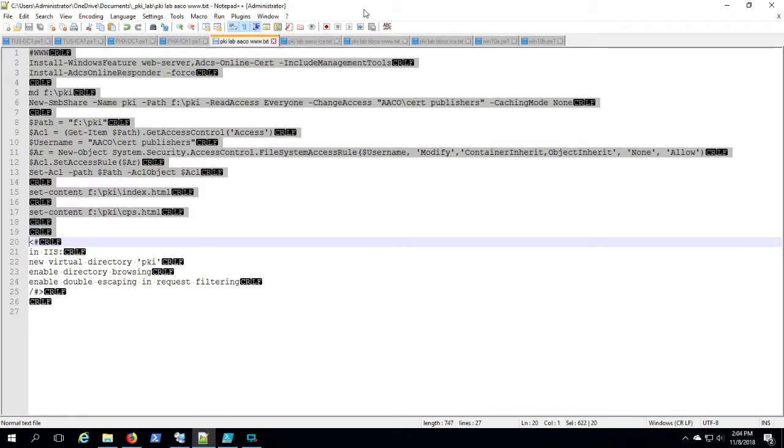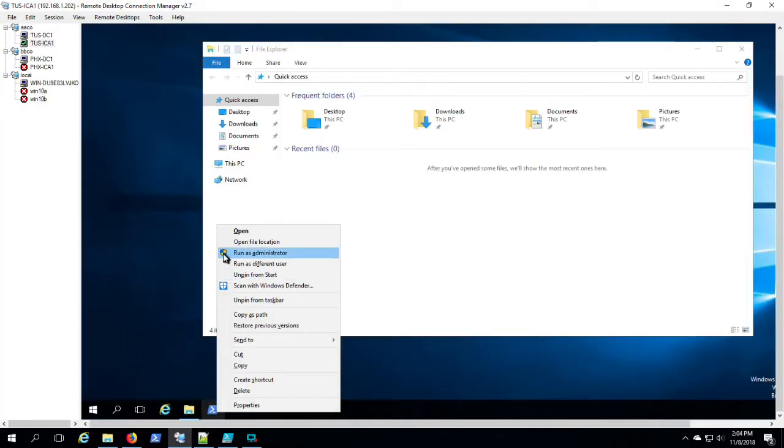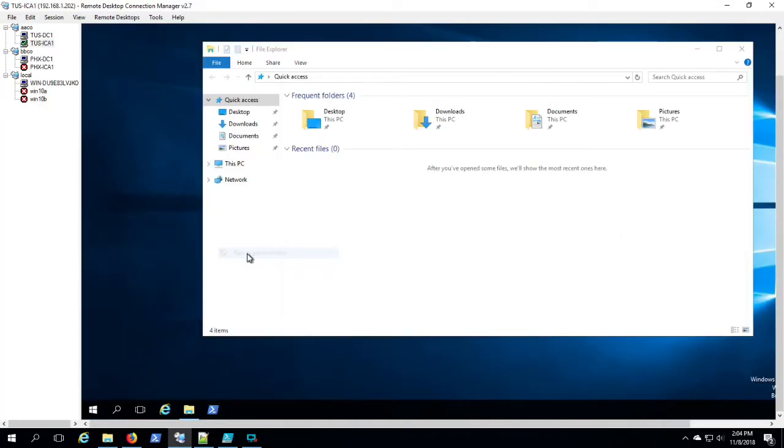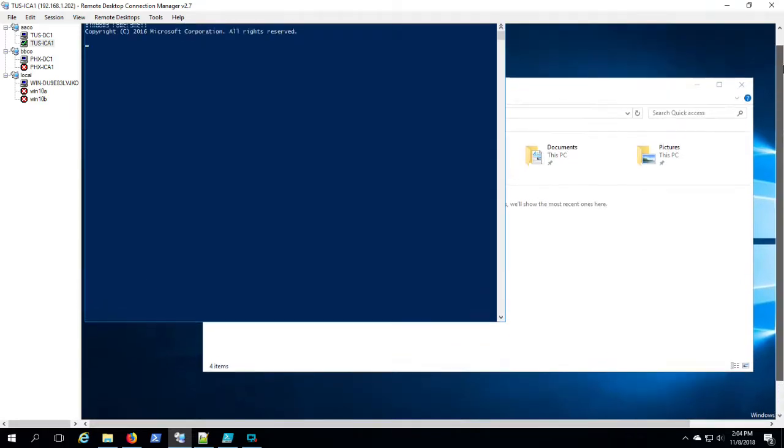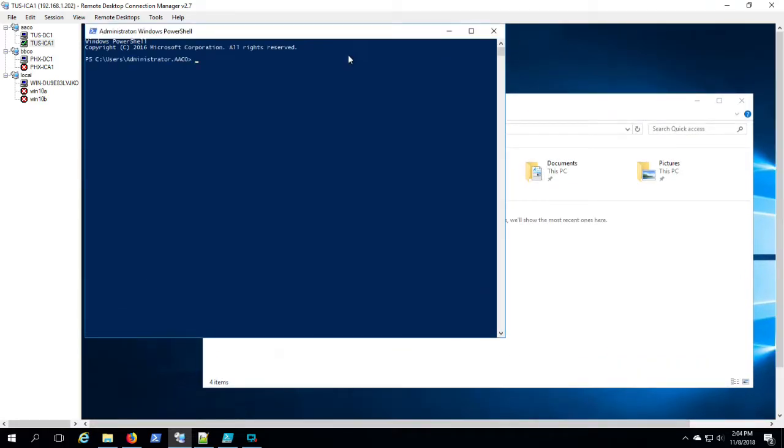So here we go, starting out with Tucson ICA1. Dropping that script you saw in the previous screen there and off and running.